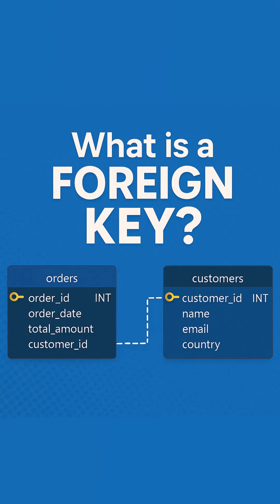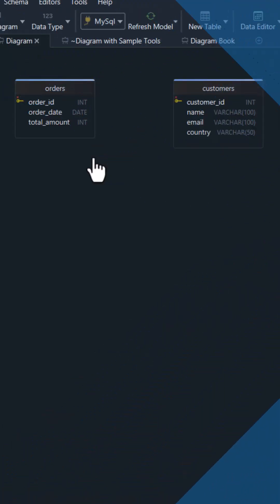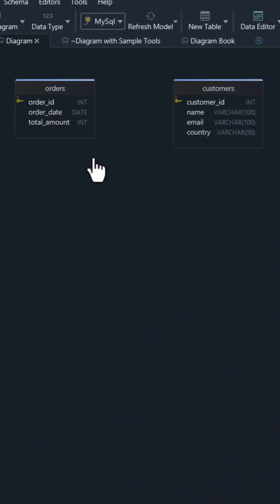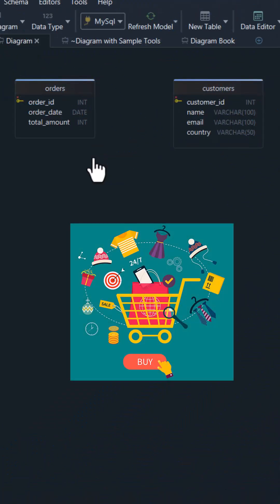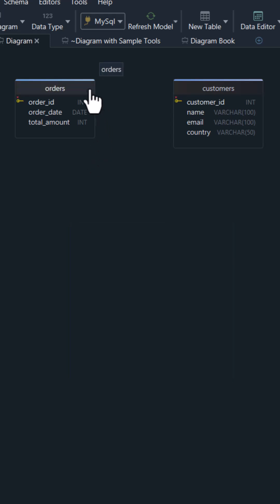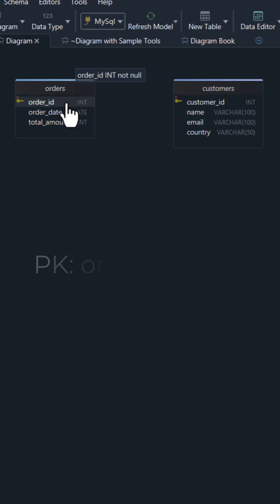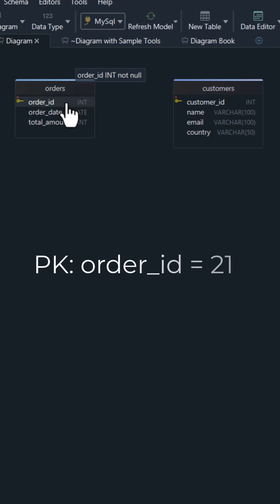What is a foreign key? Let's learn this in a simple way. We run an online shop. We have two tables. Orders, where we track what people buy. Each order has a unique ID, like 21, so we don't mix them up. That's called the primary key.